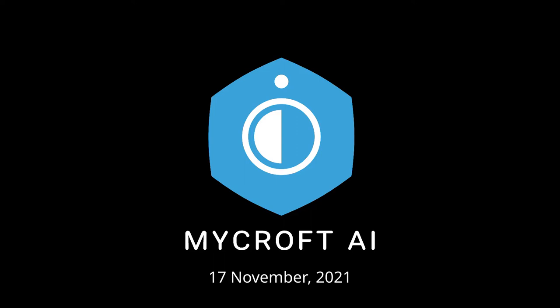Welcome to the Mycroft DevSync. Today is Wednesday the 17th of November. Yes, and Derek's kicking it off. Go Derek.